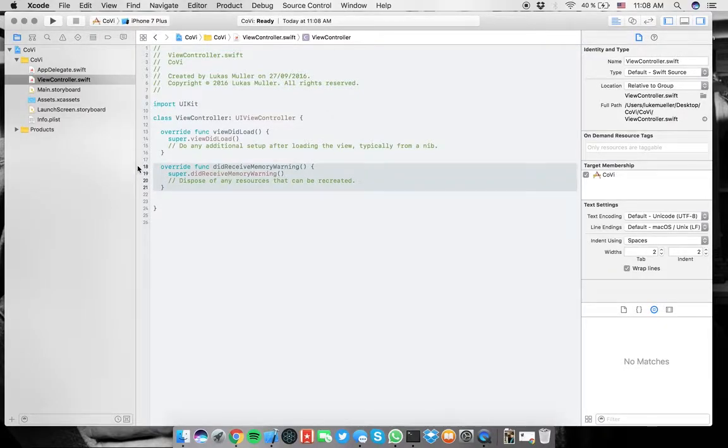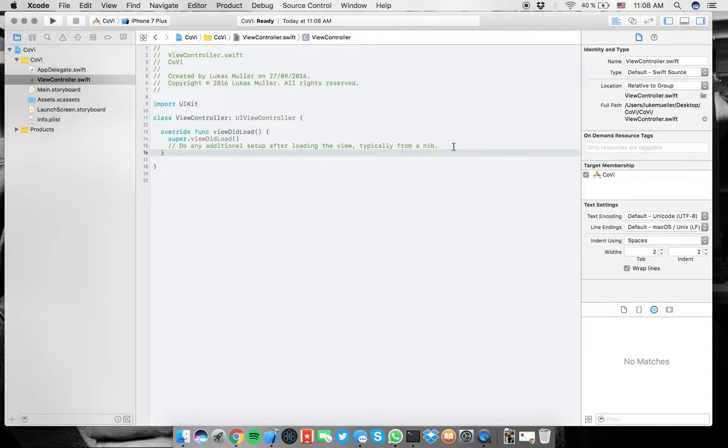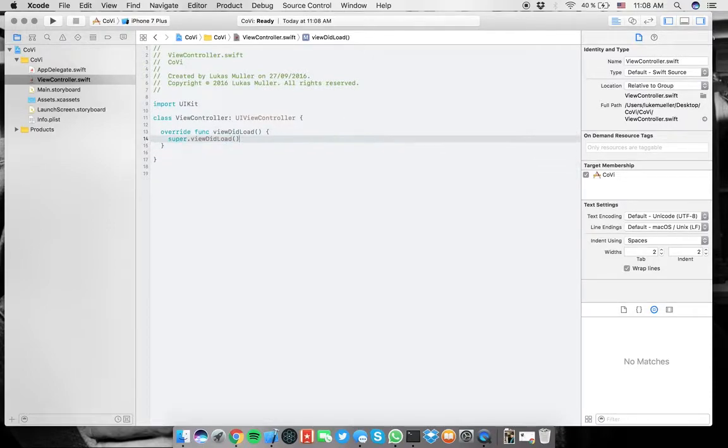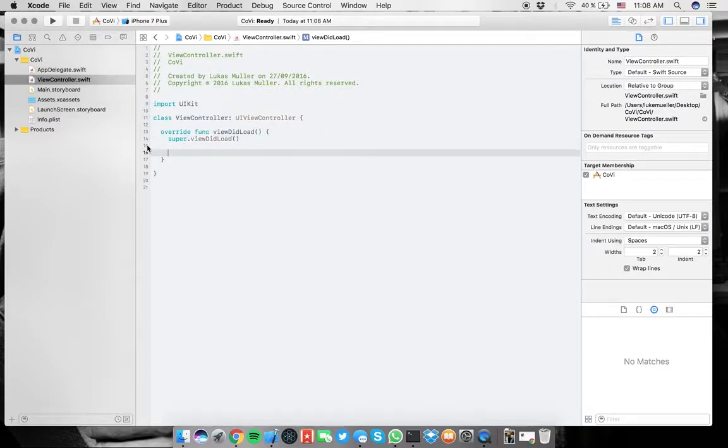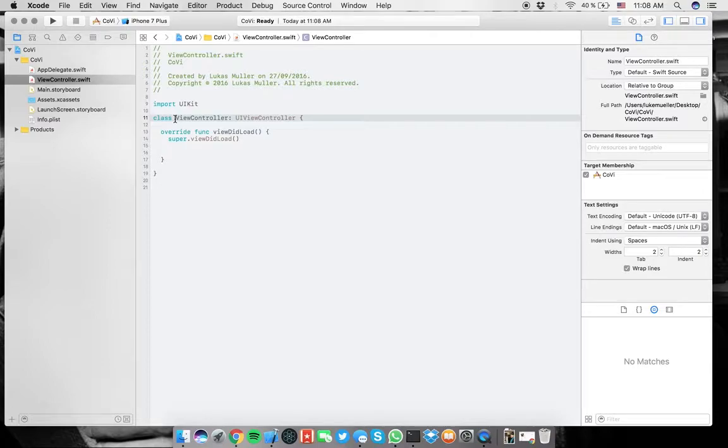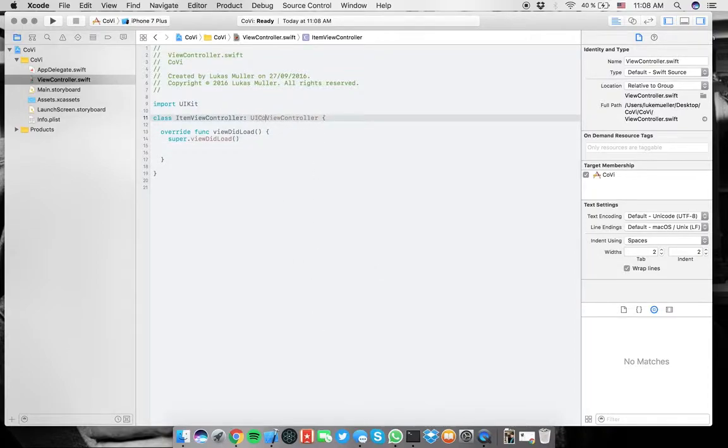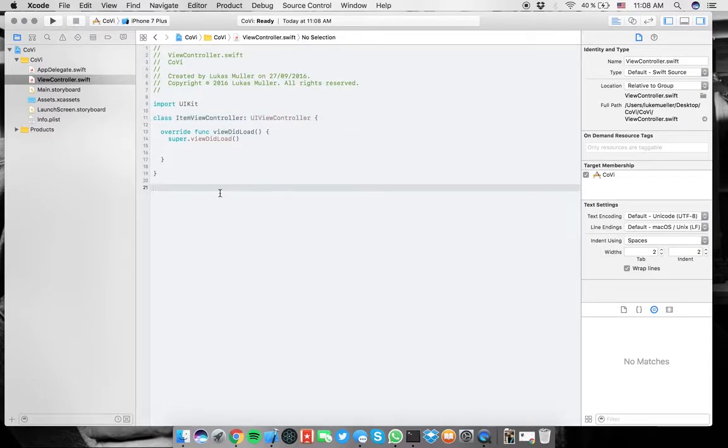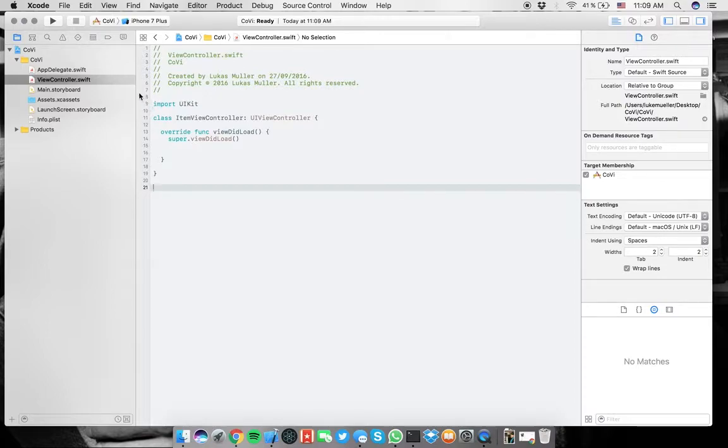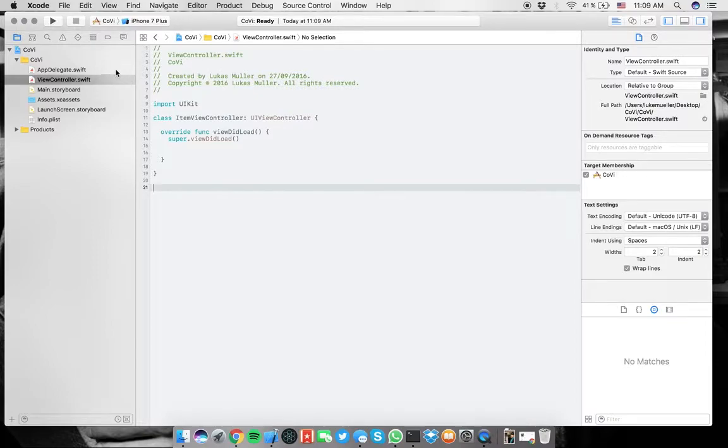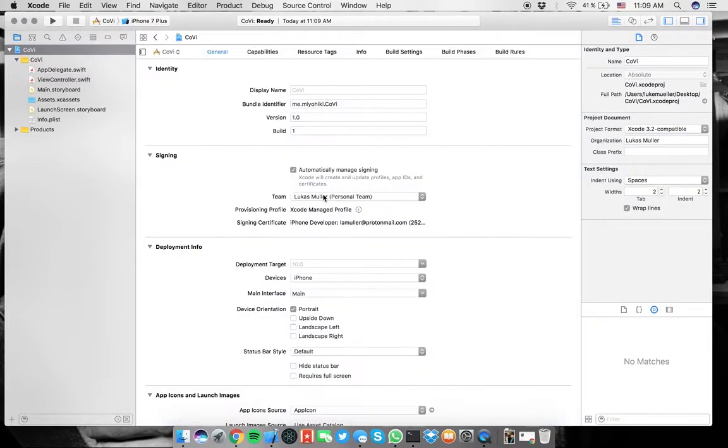So the first thing we're going to do in this fresh project is remove the functions and comments that we don't need. Make some space, and we're going to rename this to itemViewController, because we're just going to have a lot of elements here.